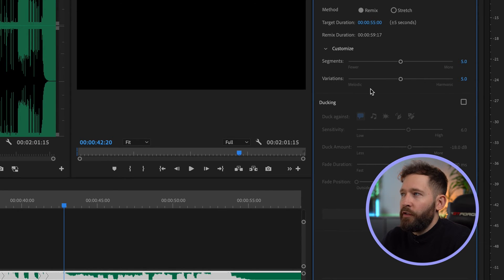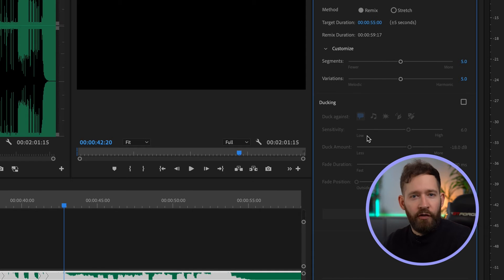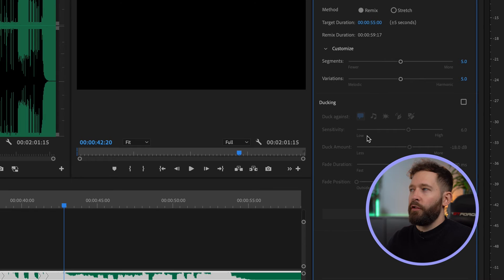If you twirl down the customize options this is where you can adjust the number of segments so the number of cuts that are made and you can also adjust the variation on these cuts. This is a totally non-destructive process so you can trial and error this, you can do it as many times as you need to.